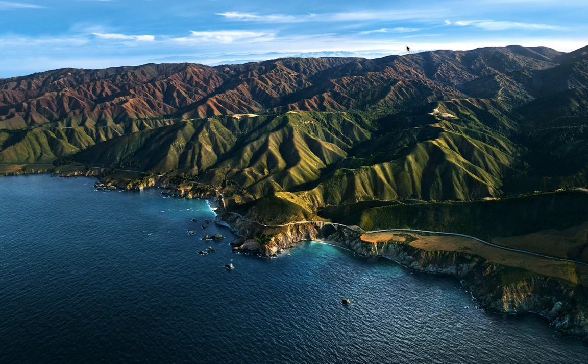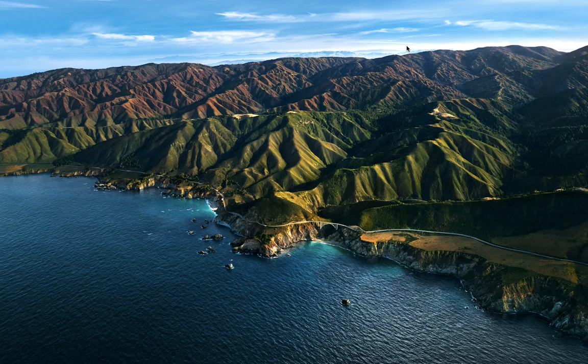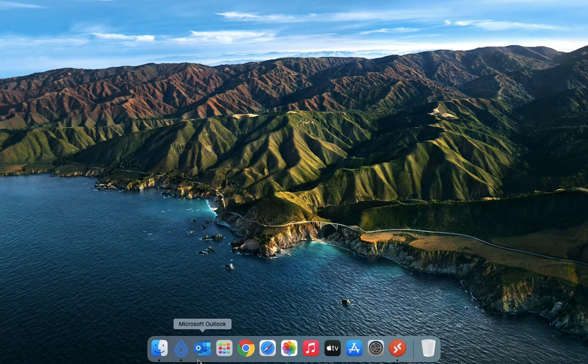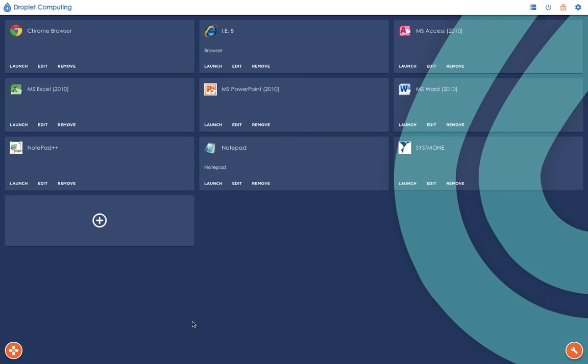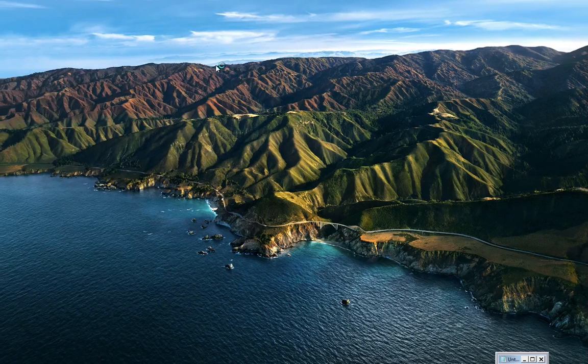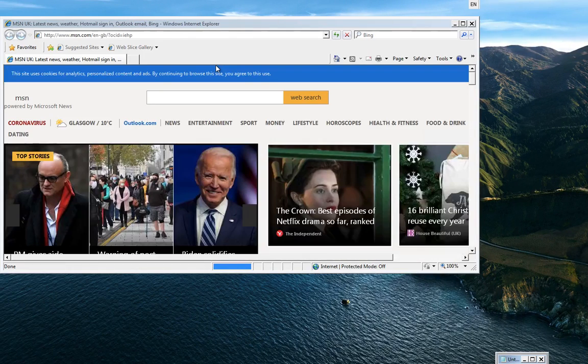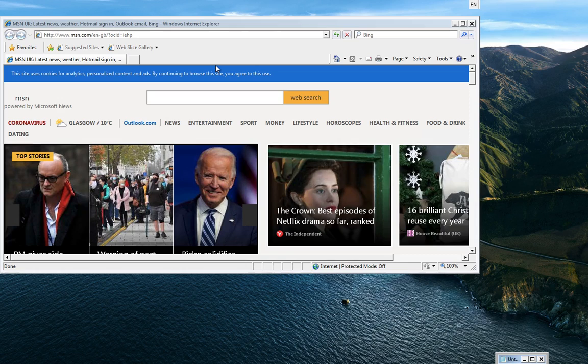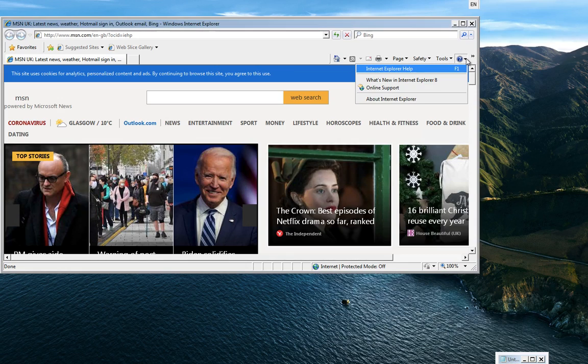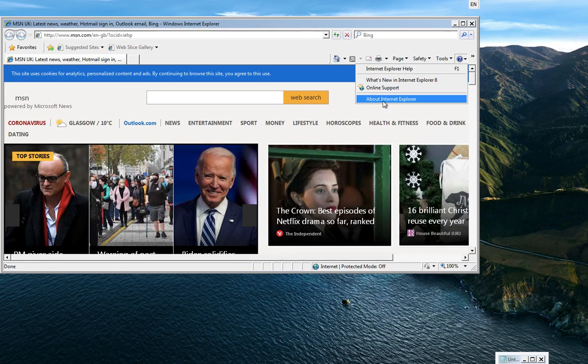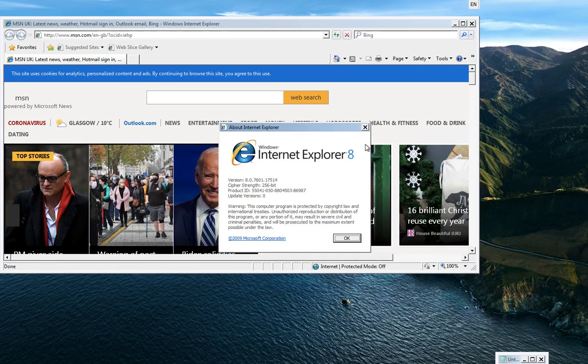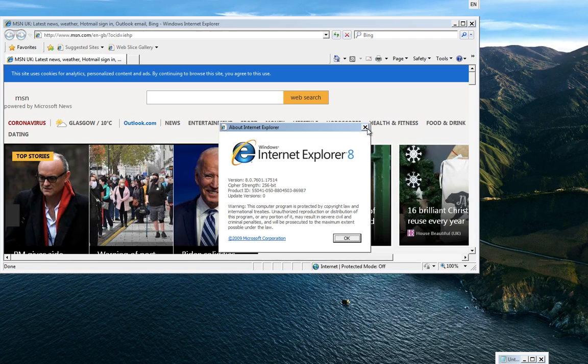So the next thing I need to do is I need to create a tile to launch the application. So simply reopen the container and add a tile. So here's the tiles that I've already created. For example, Internet Explorer. Simply click launch, and you can have IE running natively inside a Chrome page on a MacBook.